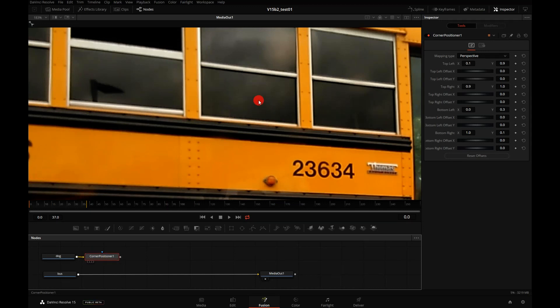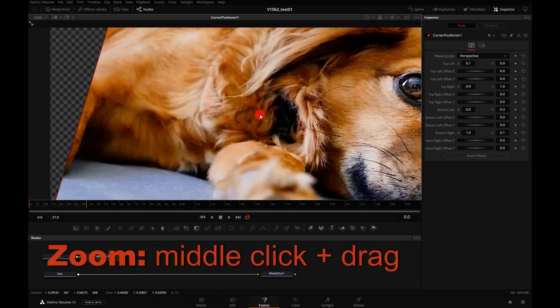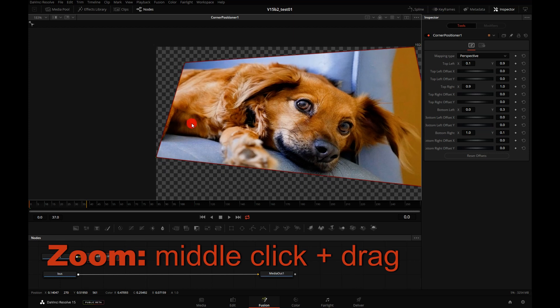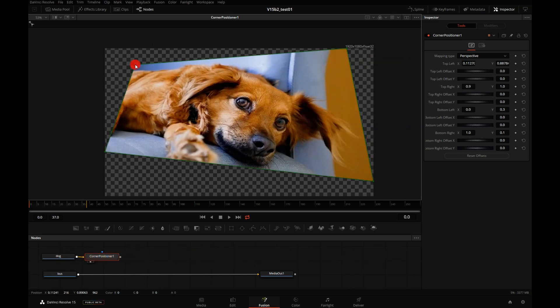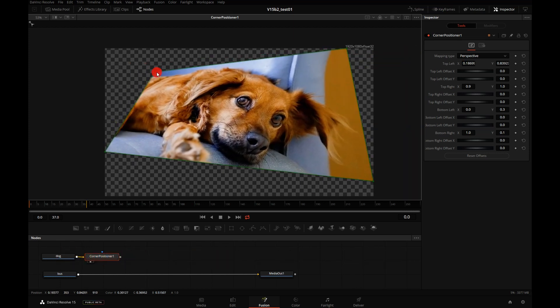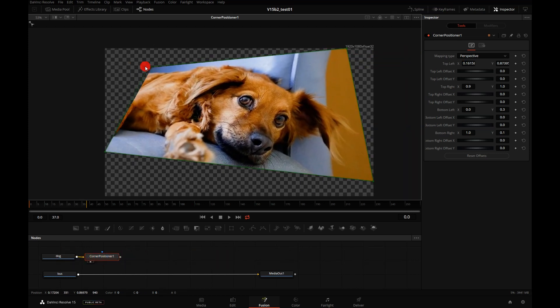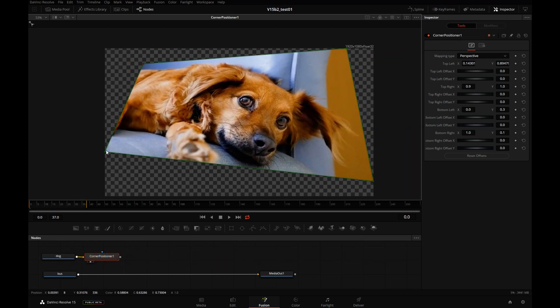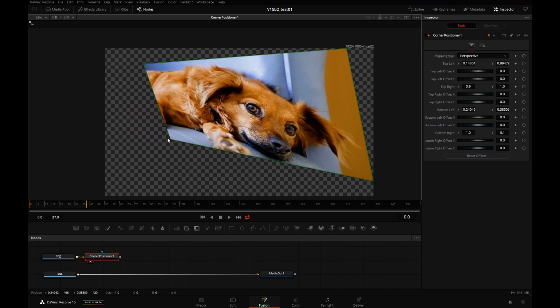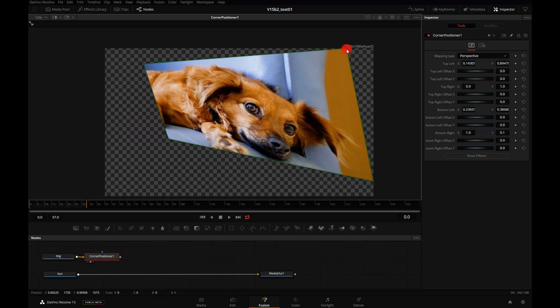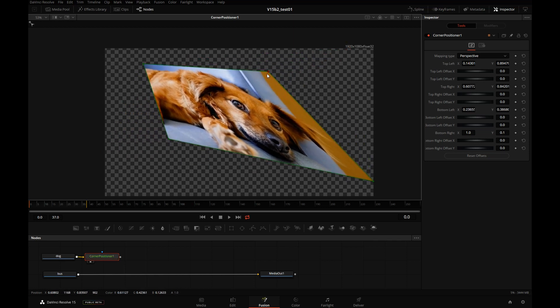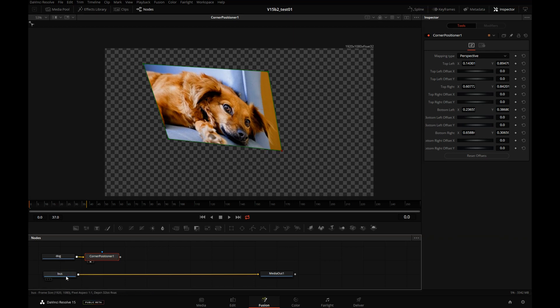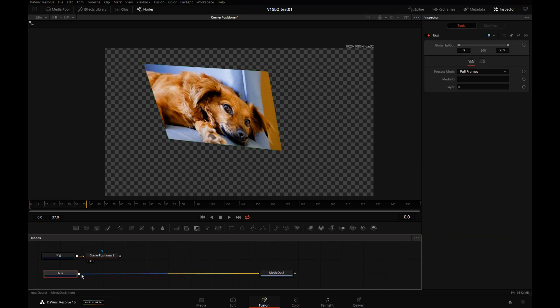I will drag and drop that Corner Positioner here, zoom out holding the middle mouse key. The corners are now active, they allow me to move the dog, reshape this rectangle. But I don't see the bus because we have to comp the corner pinned image over the bus. So I will select the bus,